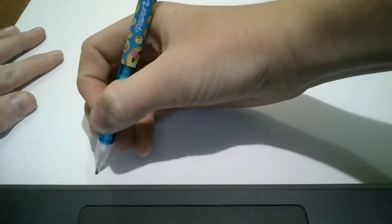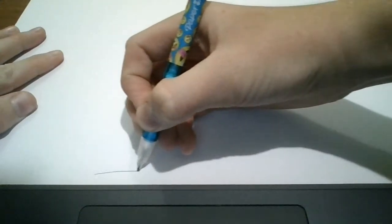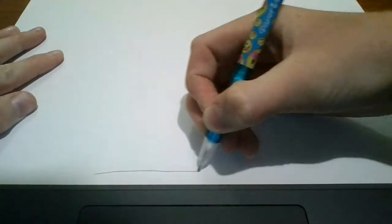We are going to start by drawing a line across our page. Not too far, about that long.